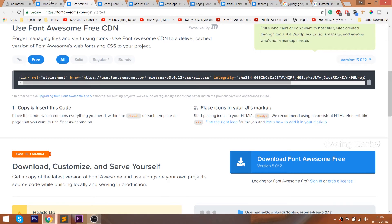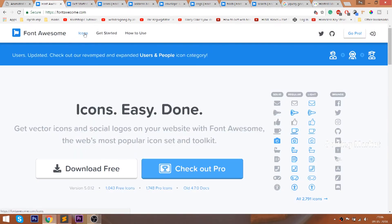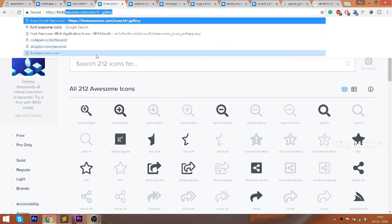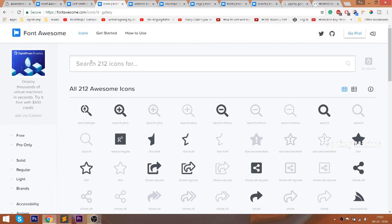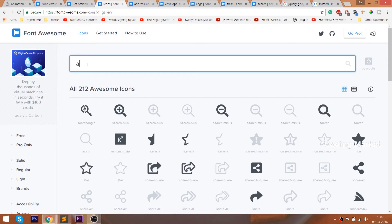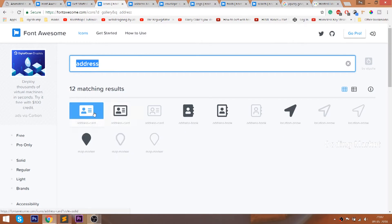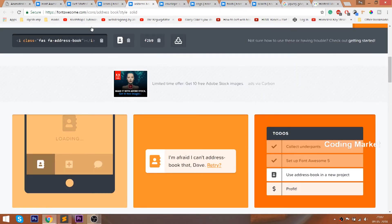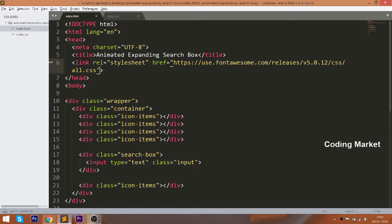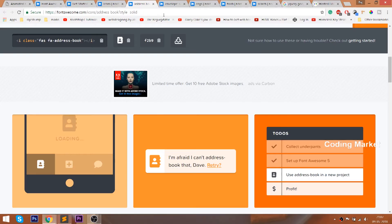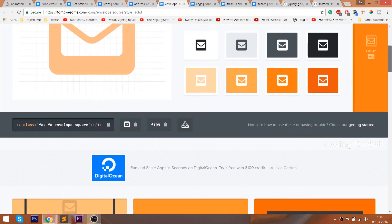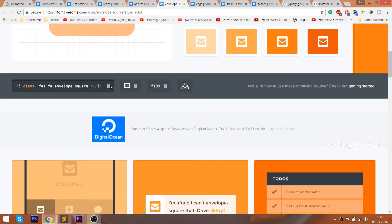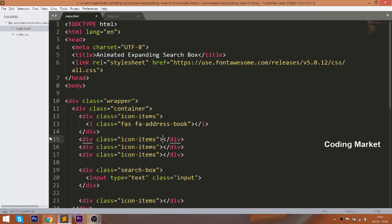Next, open the icons link and search for the icons. Just see how I'm going to include them into our HTML structure. I'll drop the CDN link here — you can find the Font Awesome link below this video. Check it out.